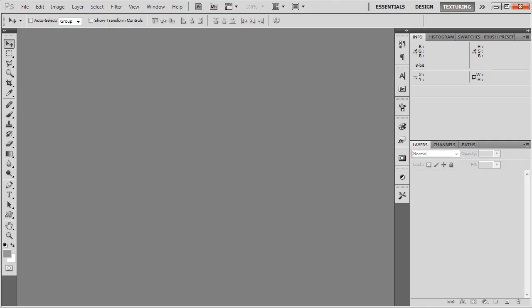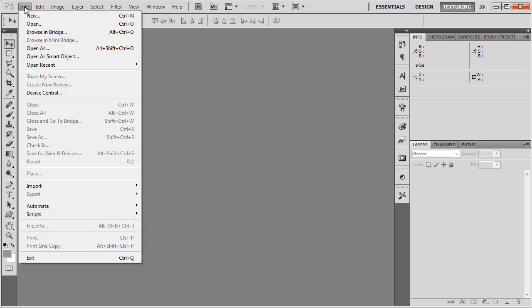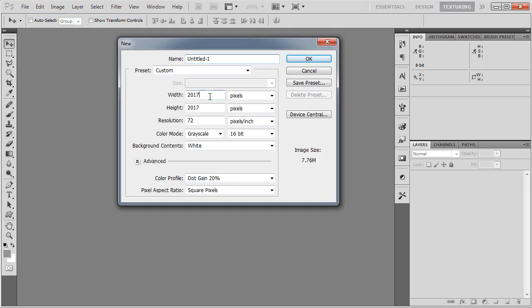When you create a height map in external software, you'll be able to define the texture resolution there. For example, in Photoshop, if I create a new height map by creating a new document, I can convert the pixel size to meters and then to miles.